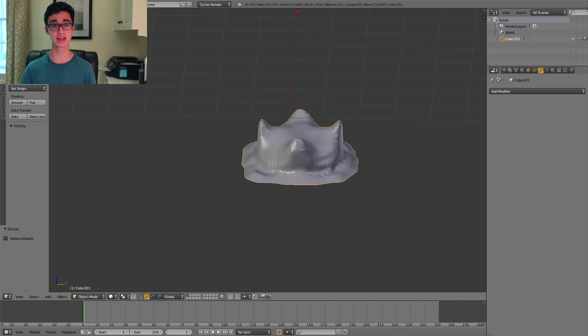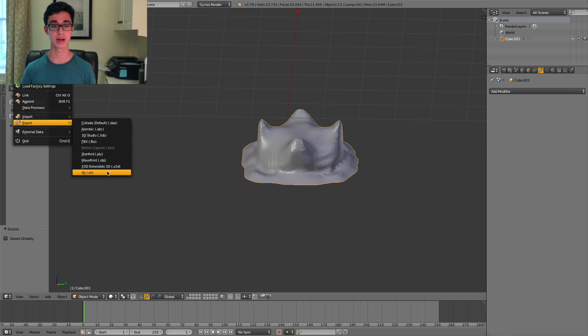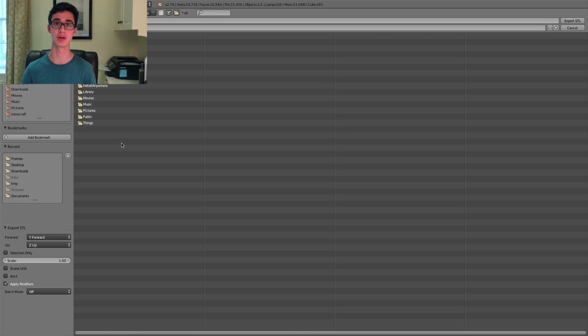You can select it and go to file, export, STL, and then open it up in your slicer and get to 3D printing.